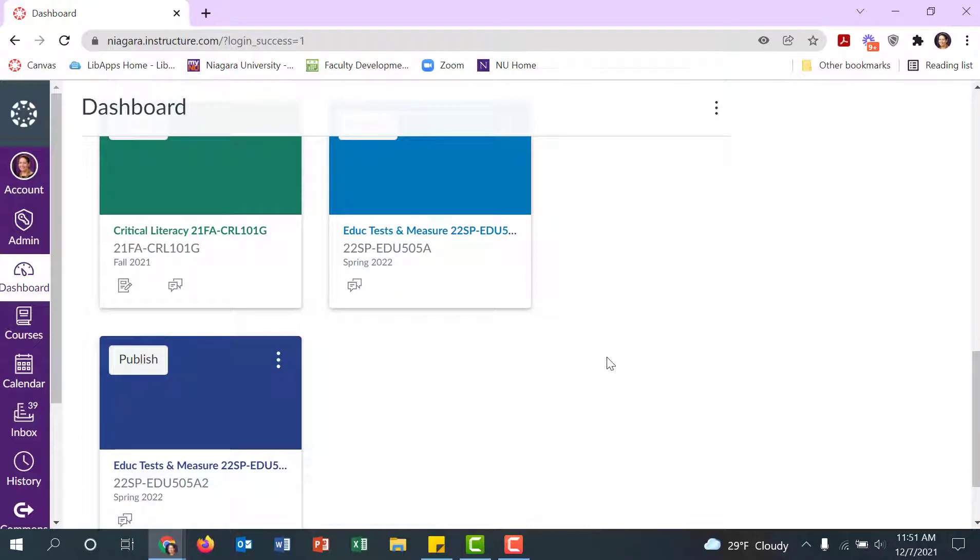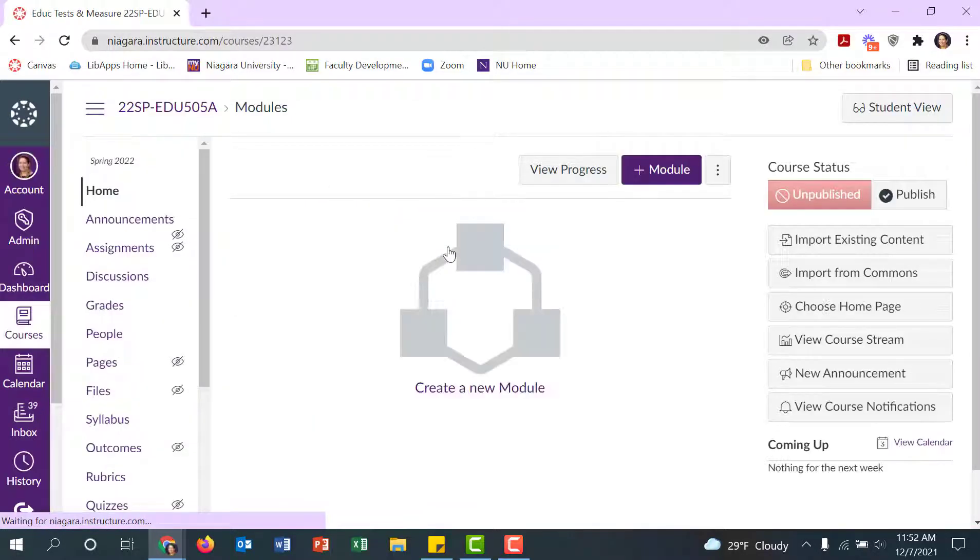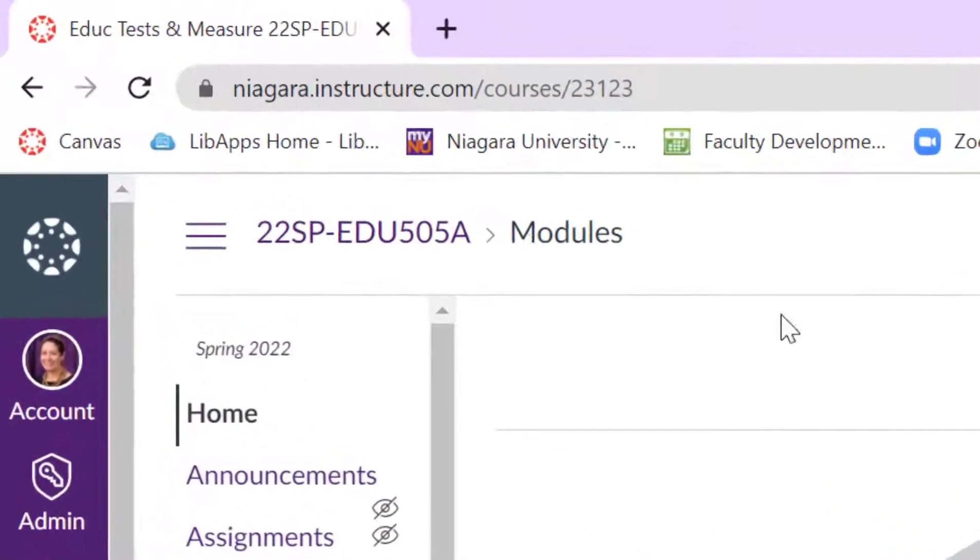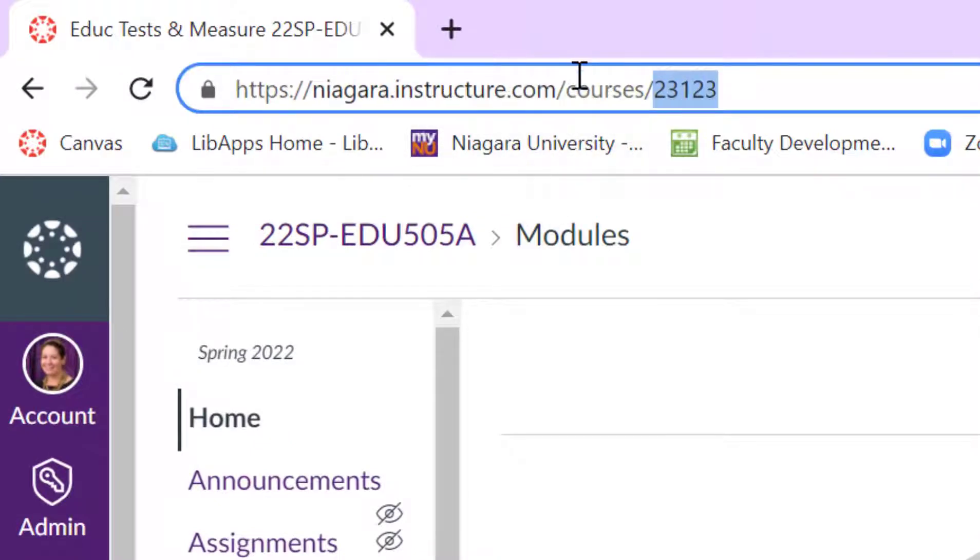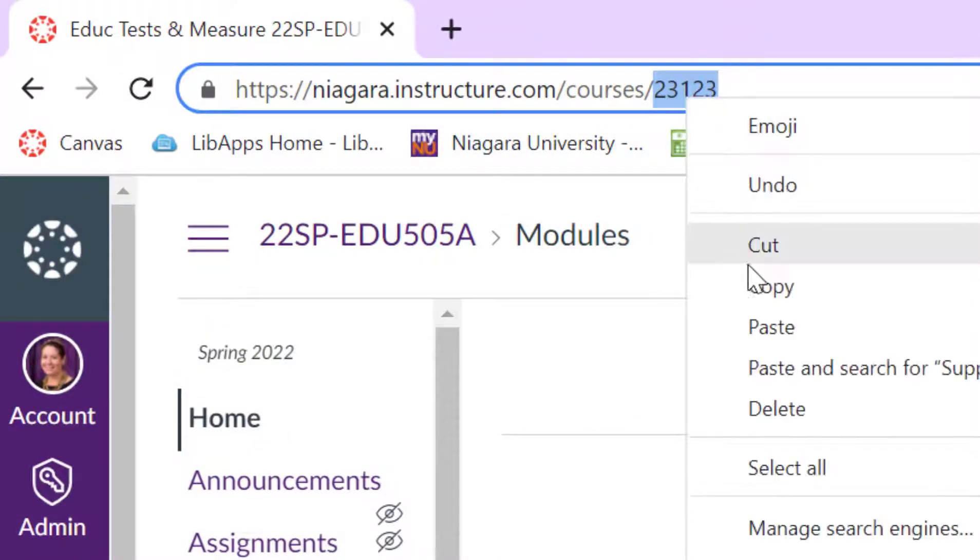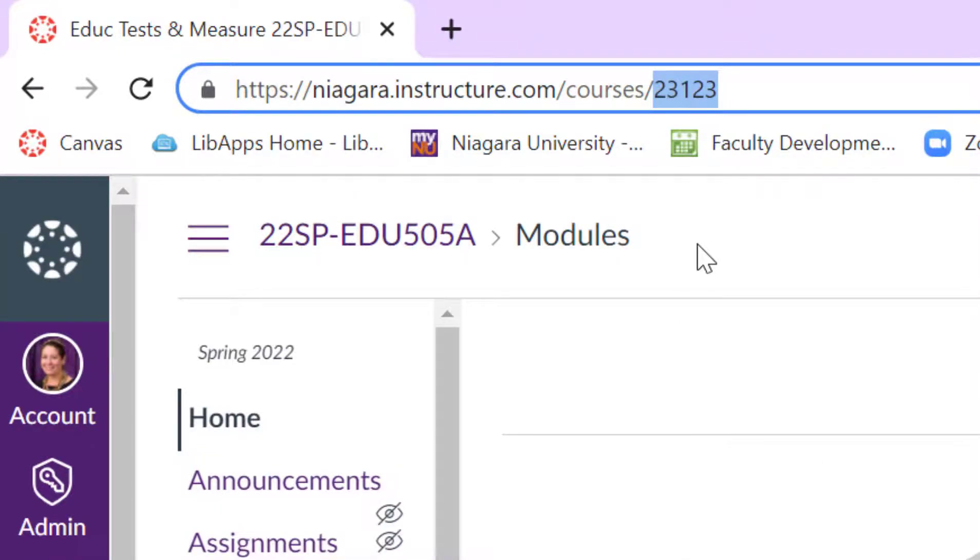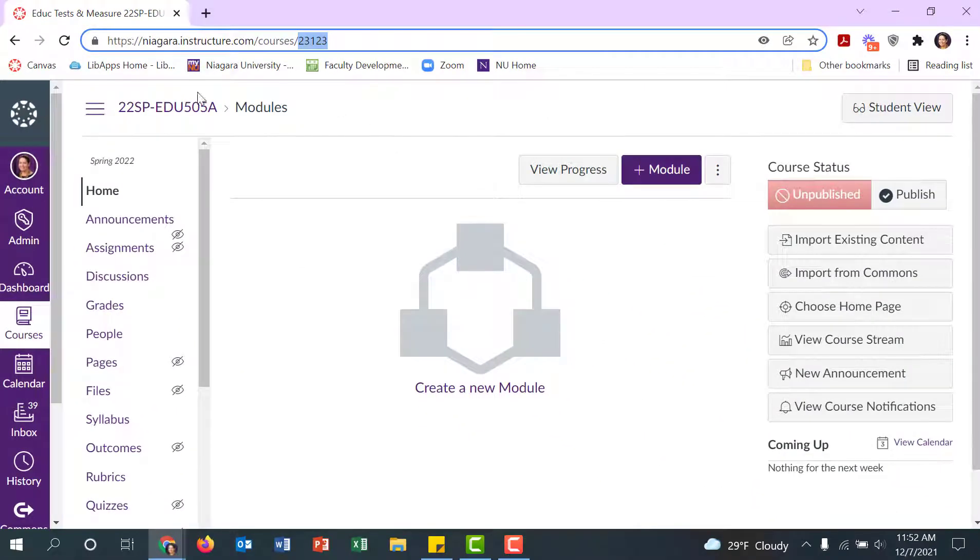For example, I have two of the same EDU 505 class. What you need to decide is which is going to be the parent course. It doesn't actually matter; you just have to pick one. If I select this one, every course in Canvas has a unique ID number and I just need to note that number. If I look up here, this ID number is 23123. I can copy this or just write it down, but I'm going to need that number. So this will be my parent course.